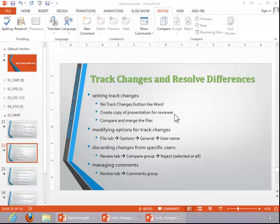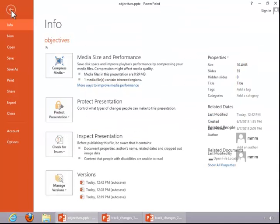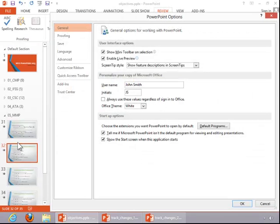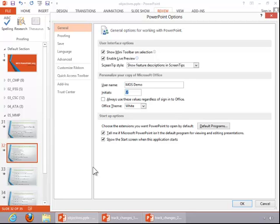To modify options for tracking changes, you click the file tab, click options, and then enter your name so that people will know where the comments originated.